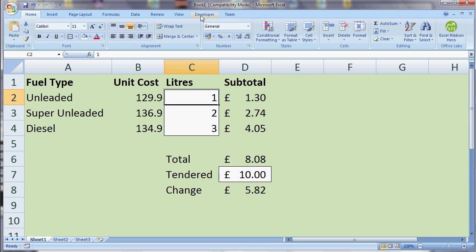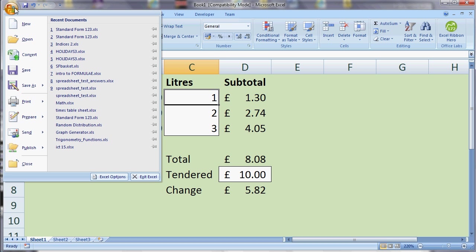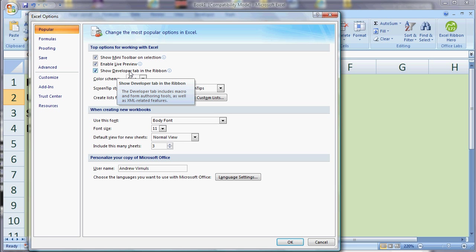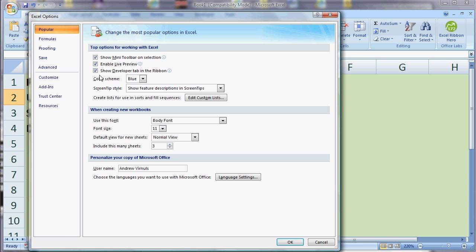We're going to be using the Developer tab, and the Developer tab doesn't appear by default, but it's quite easy to switch on, certainly in this version of Excel. We just need to go to the button at the top left, go to Excel Options, and then in the Popular section there's a checkbox for 'Show Developer tab in the ribbon'. By default it's unticked, but you just need to make sure that it's ticked and the tab will appear.